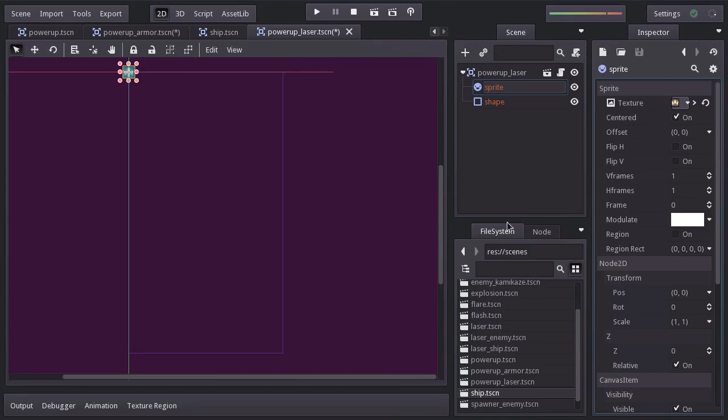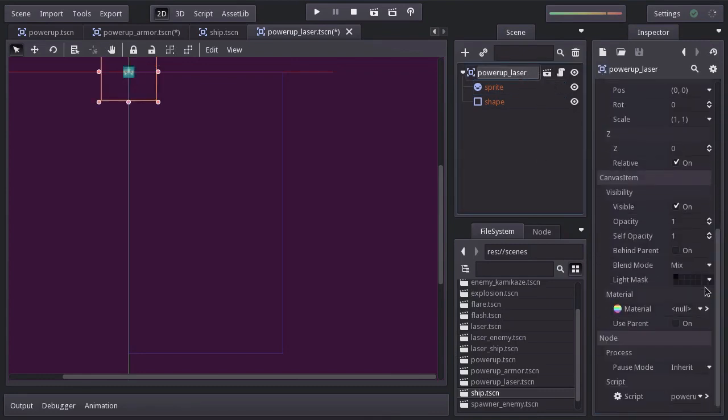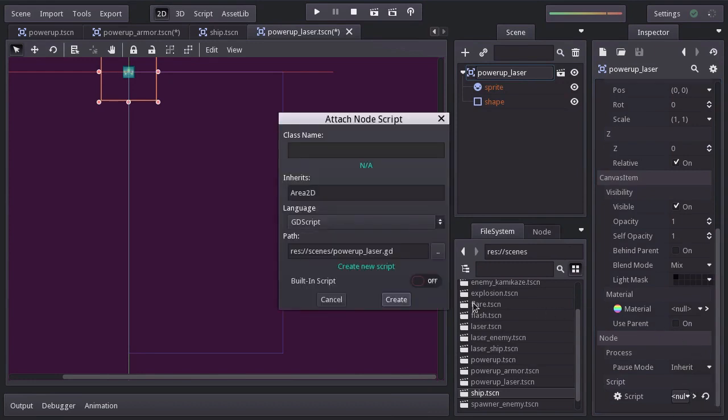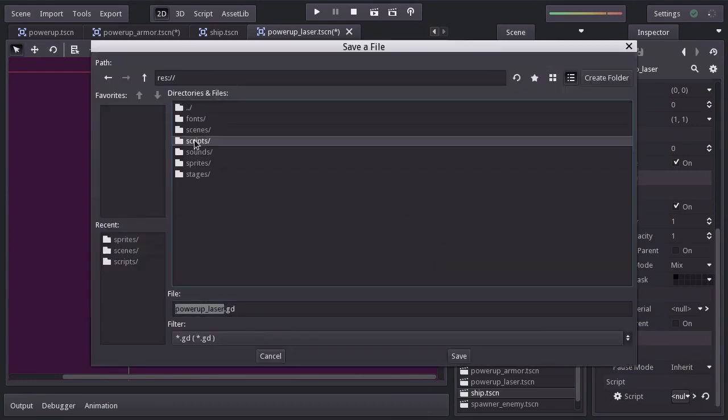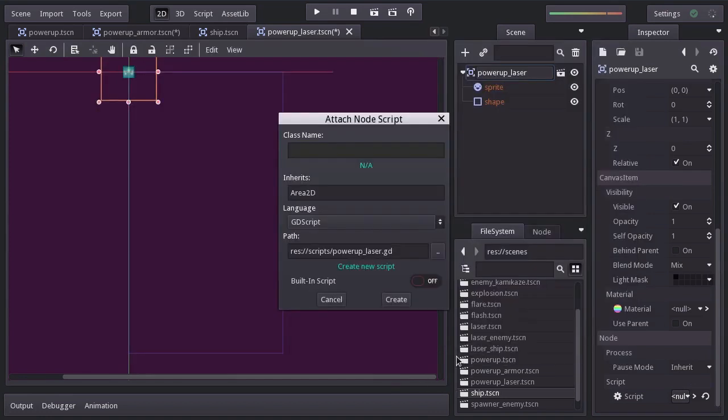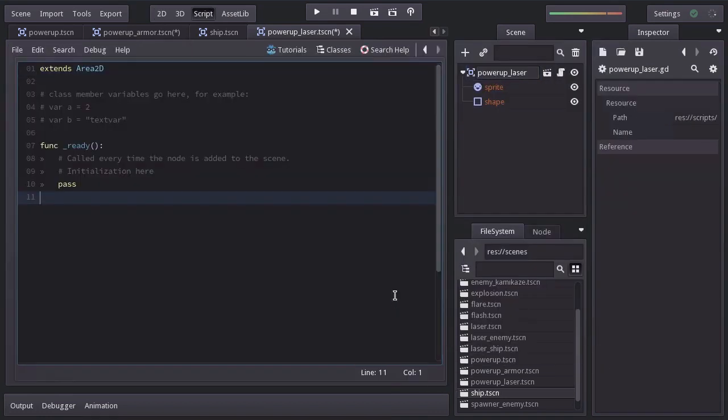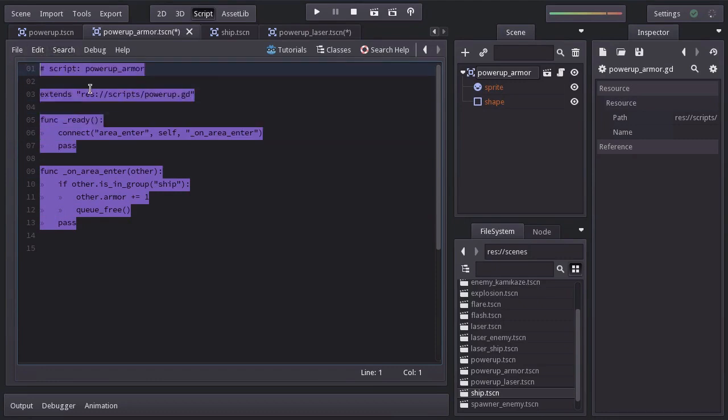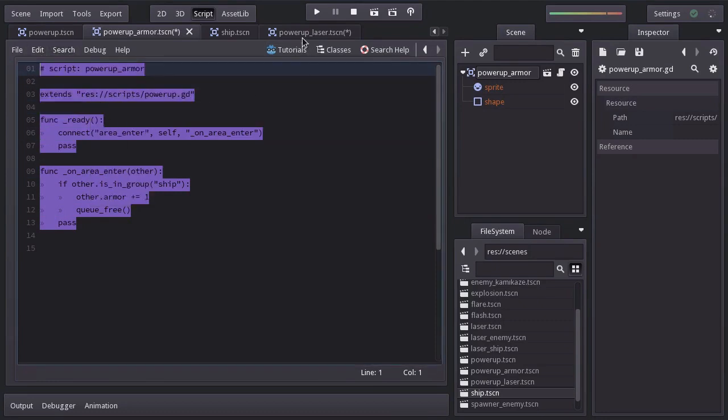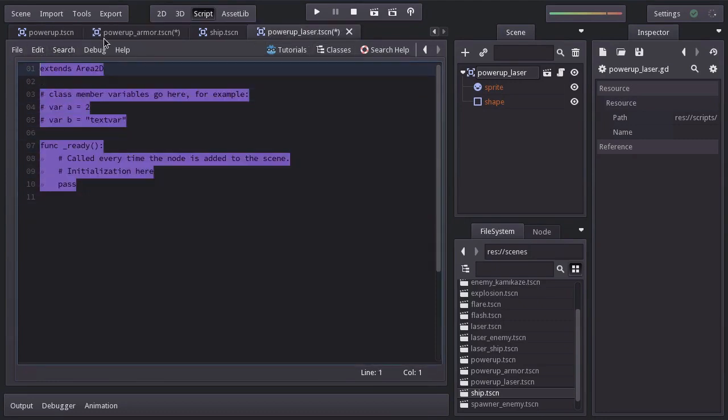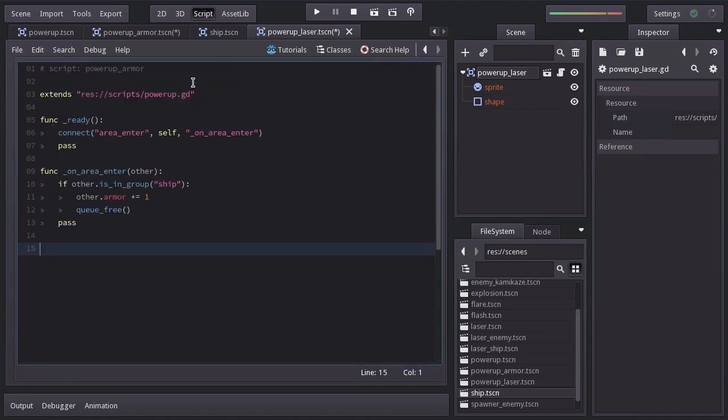I'm going to clear the current script and add a new one, saving it in the scripts folder as power up laser.gd. Hit create. And since this will be quite similar to the power up armor script, I'm going to copy the power up armor script and paste it back in here. I'll replace this with power up laser.